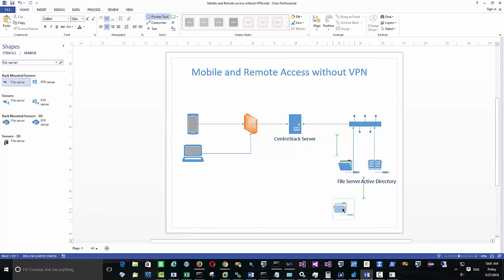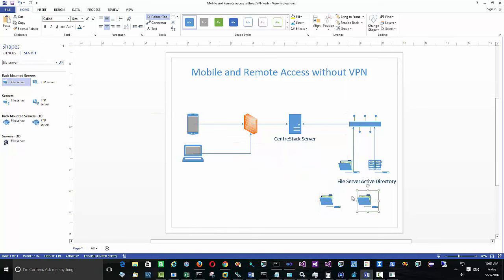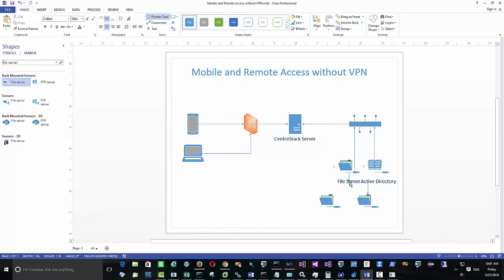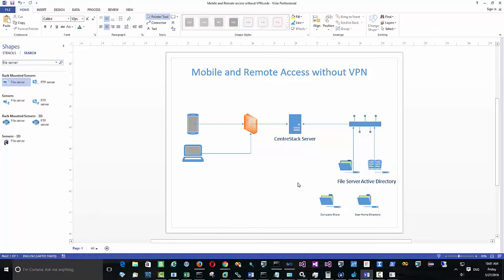CenterStack is at the center of the software stack — it connects file servers and Active Directories on one side to iOS, web browsers, and remote clients on the other, brokering all transactions. It handles two types of file server functionality: company file server shares and personal home directories. In today's demonstration we covered both, and the home directory is optional. This is how mobile and remote access without VPN is done with CenterStack server.